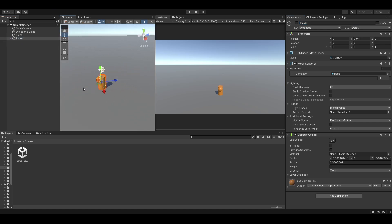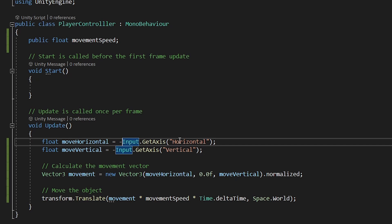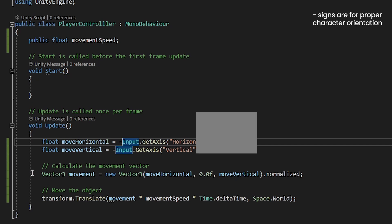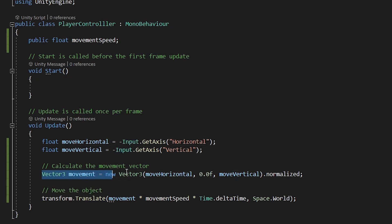We will start with the basic movements first. In top-down game, a player can move in X-Z plane. So I will get the horizontal and the vertical input. Please note, I don't have any Y-axis motion. So the vertical input will be applied to the Z-axis.